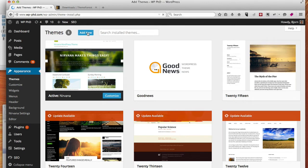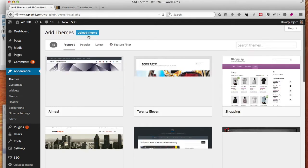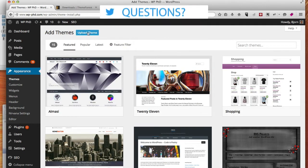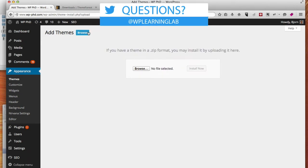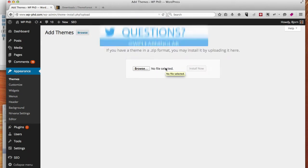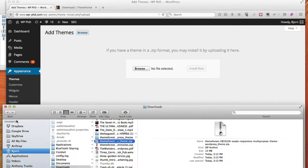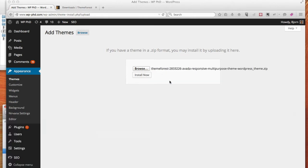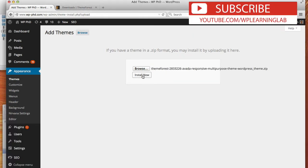And then click on upload theme at the top, and now we can either browse or drag and drop the file directly into here. I'm going to drag and drop it since I just opened it in my finder. So we drag and drop, and there it is, it adds zip file, and we click on install now.